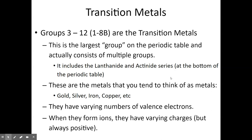Groups 3 through 12 — also numbered 1B through 8B on some tables — are your transition metals, the largest group on the periodic table. They include the lanthanide and actinide series. When you think of a metal like gold, iron, silver, or copper, you're typically thinking of a transition metal. They are unique in that they have varying numbers of valence electrons and can form ions with different charges depending on what they're bonding with — for example, iron can form both a +2 and a +3 cation.